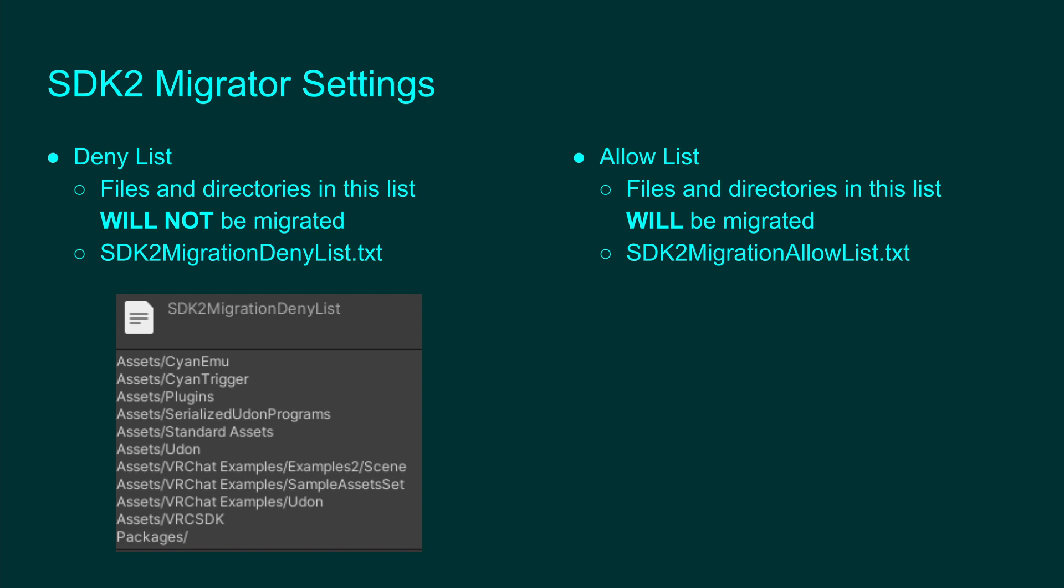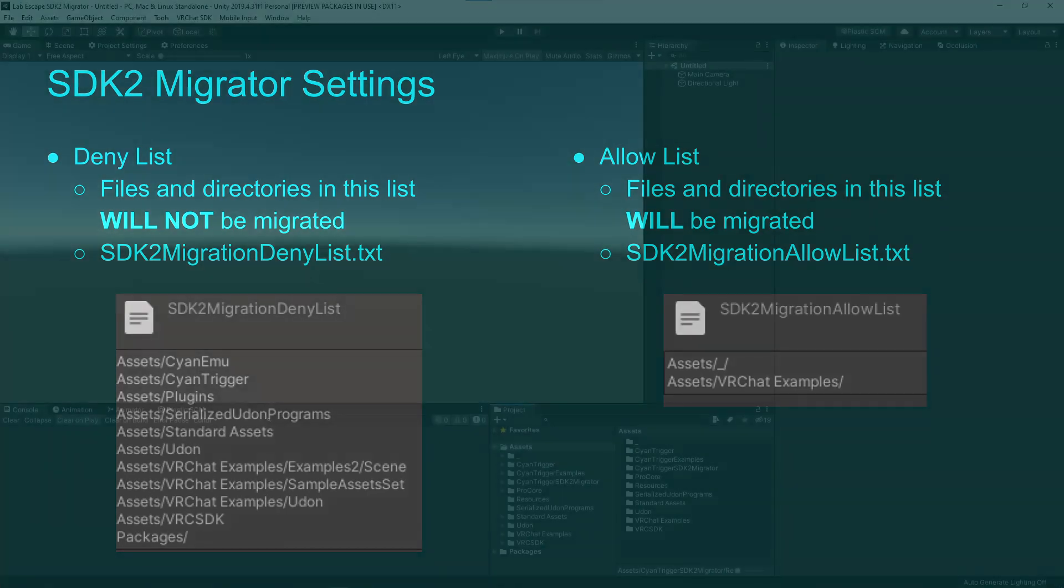If you have a lot of assets that do not have VRChat components, it would be a good idea to add those items to the DenyList. Another option is to move all of your SDK-related assets into one folder and include that folder in the AllowList. For my project, all the important files for migration are included in this underscore folder and the VRChat Examples folder. I could add those to the AllowList to prevent modifying other files, but this project is small enough that it doesn't matter.